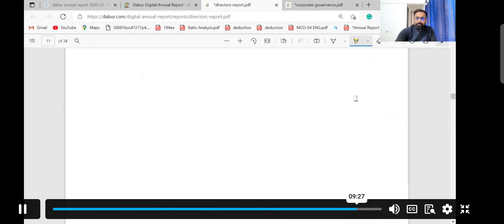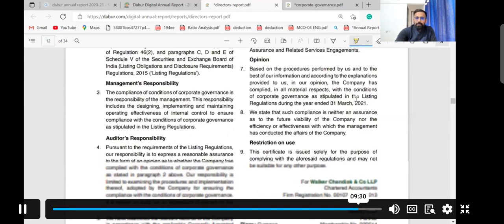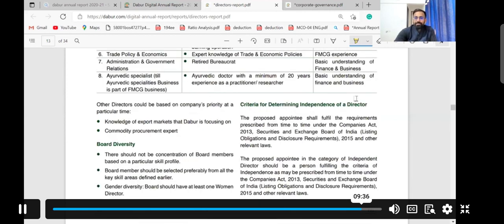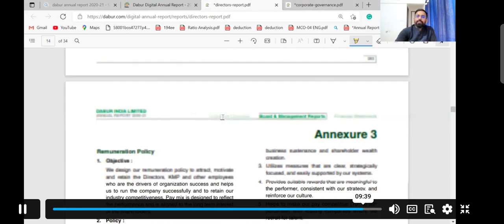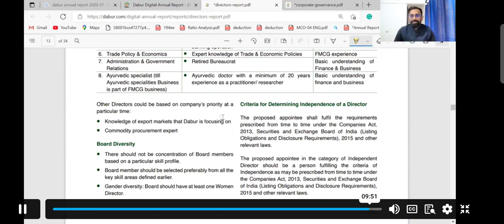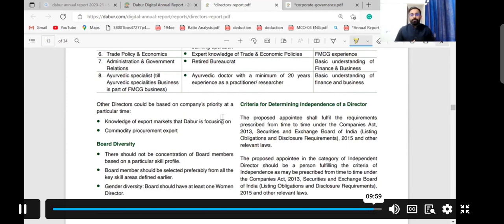All these details are provided with annexes in the Director's Report, which you can read for more detail. In coming lectures, we will discuss financial statements and move from qualitative analysis to quantitative analysis. Qualitative analysis is equally important before investing in any company. Stay tuned for better and more learning.